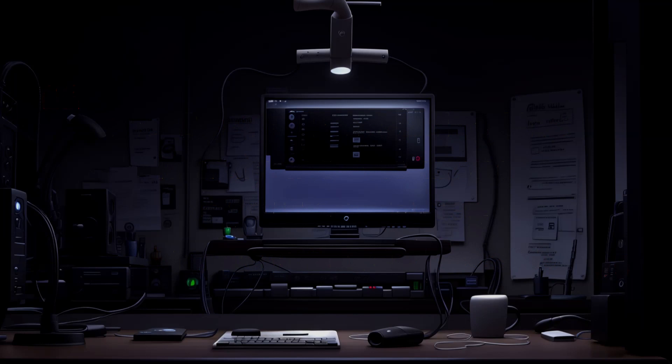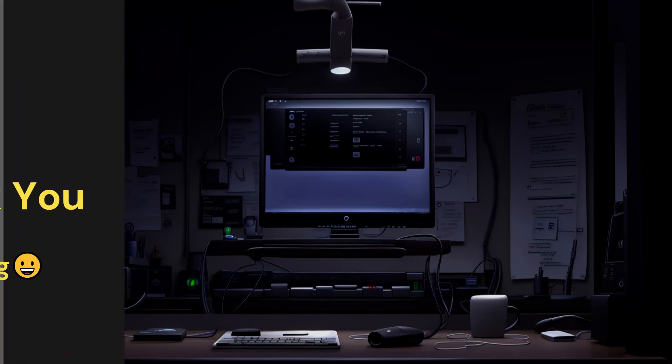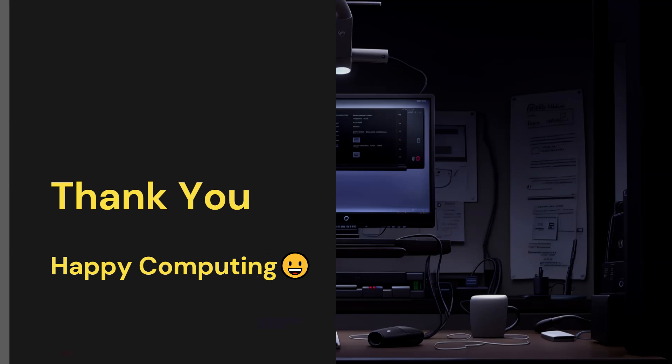If you found this video informative, give it a thumbs up, and don't forget to subscribe to our channel for more tech-related content. Thanks for watching, and I'll see you in the next video. Happy computing!